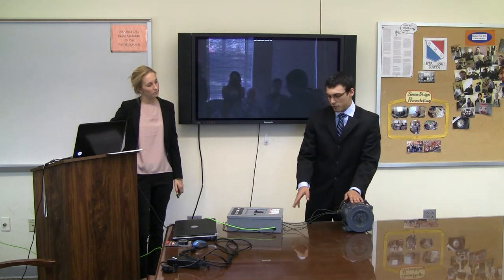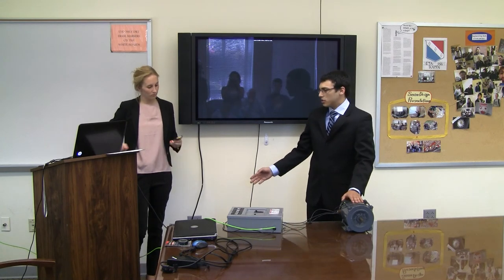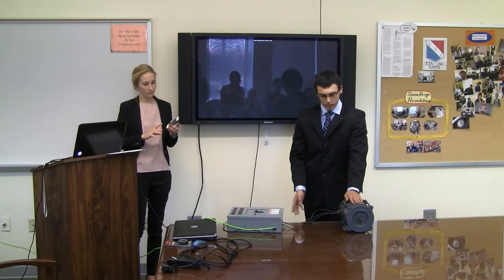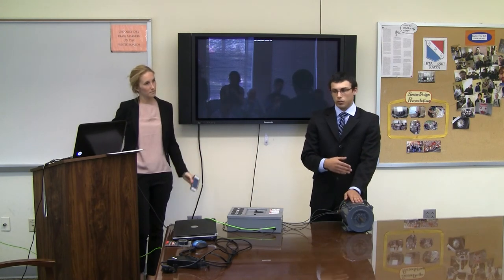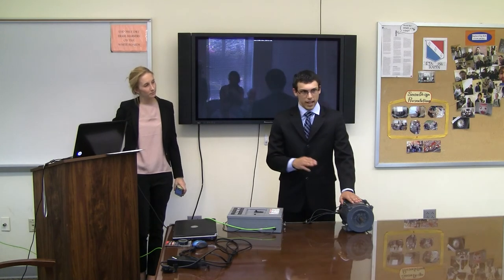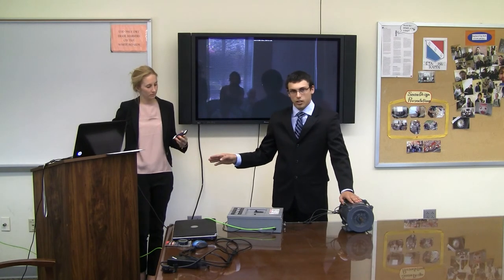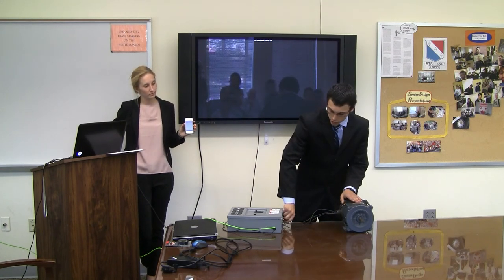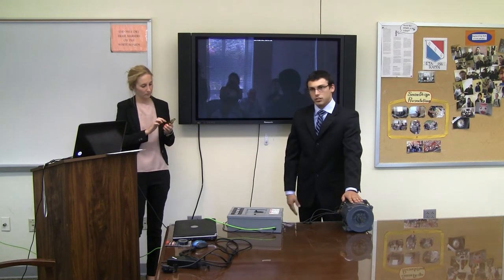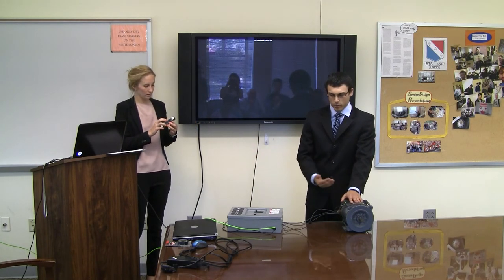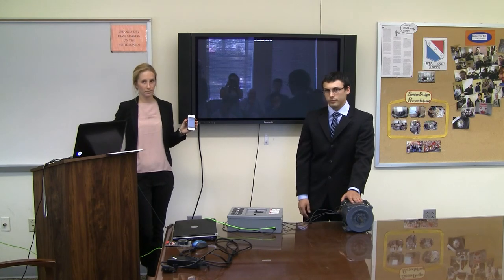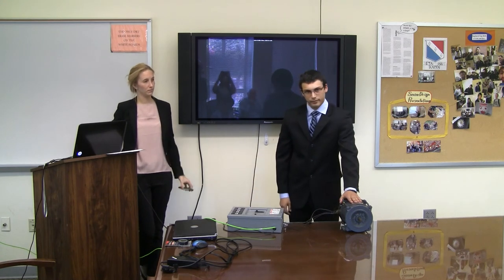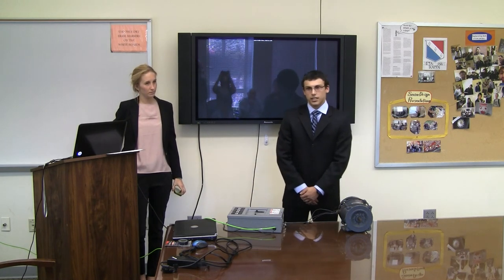Now if we leave this load on and Danielle tries to turn the power back on, it will start up and then kick off. That's indicating that the previous status is 0 and the current status is 0 — something is wrong. So now if I turn the load back down, she has the option to turn the motor back on with her phone. That's how it works.